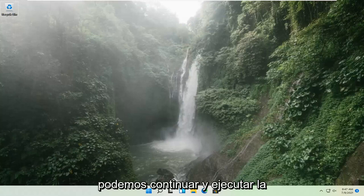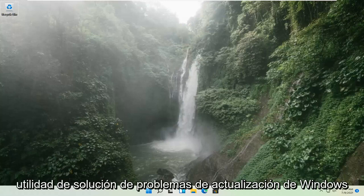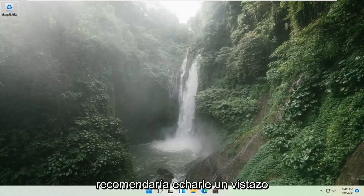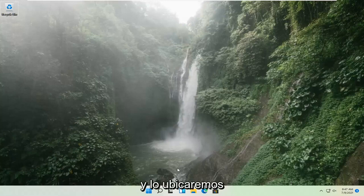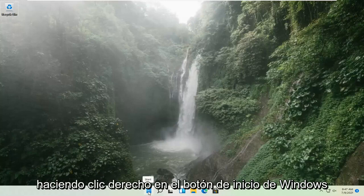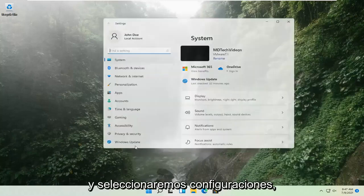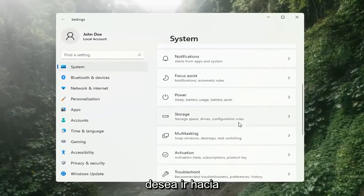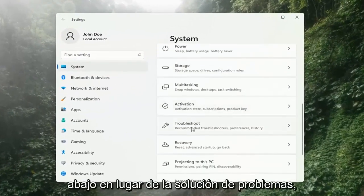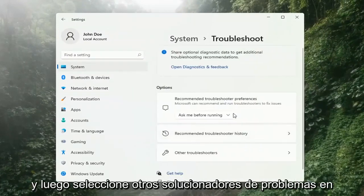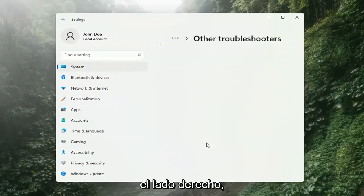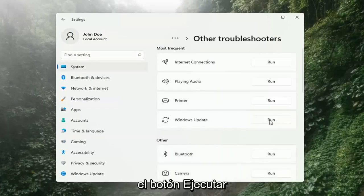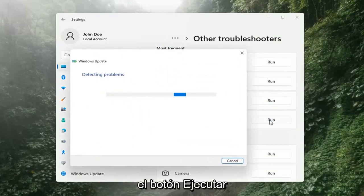And if you're still having a problem, we can go ahead and run the Windows Update Troubleshooting utility, which is built into Windows. We're going to locate it by right-clicking on the Windows Start button and selecting Settings. Select System on the left side, then on the right side go down to Troubleshooting and left-click on that. Then select Other Troubleshooters on the right side, select Windows Update, and then select the Run button.